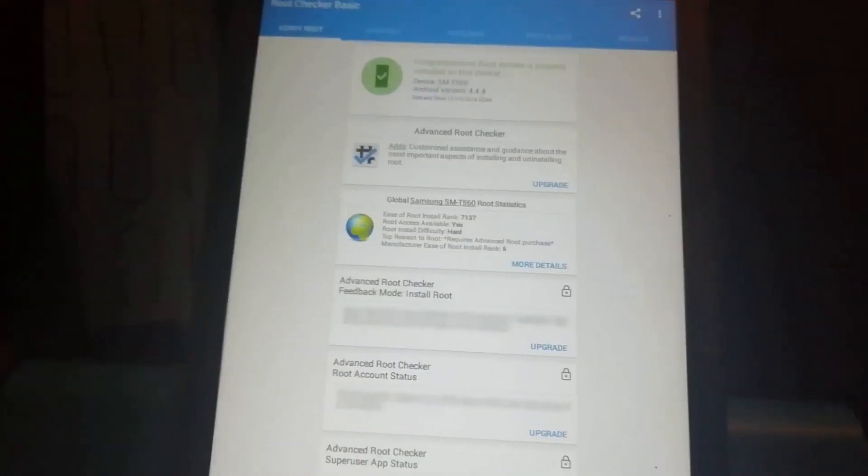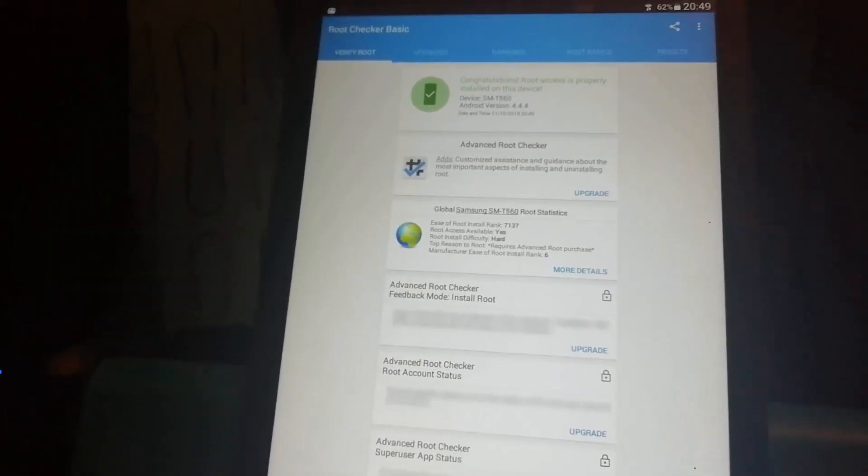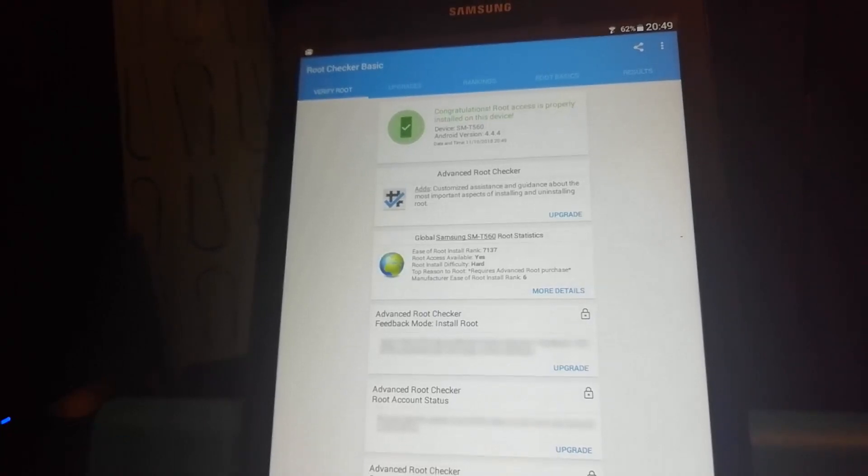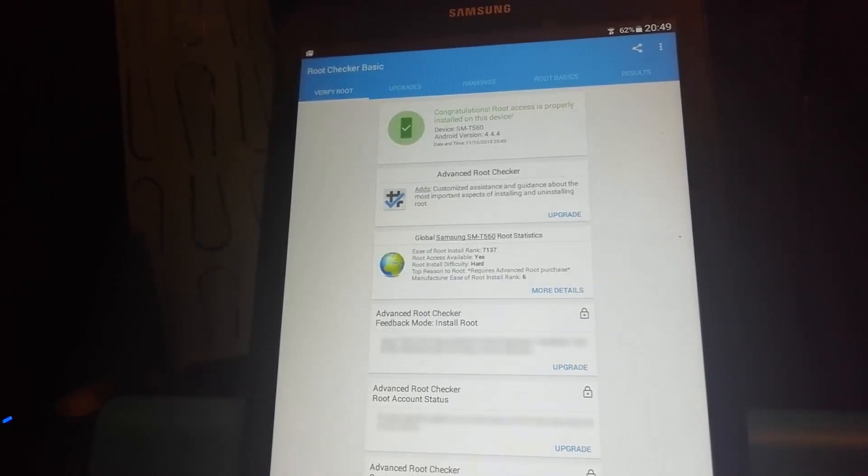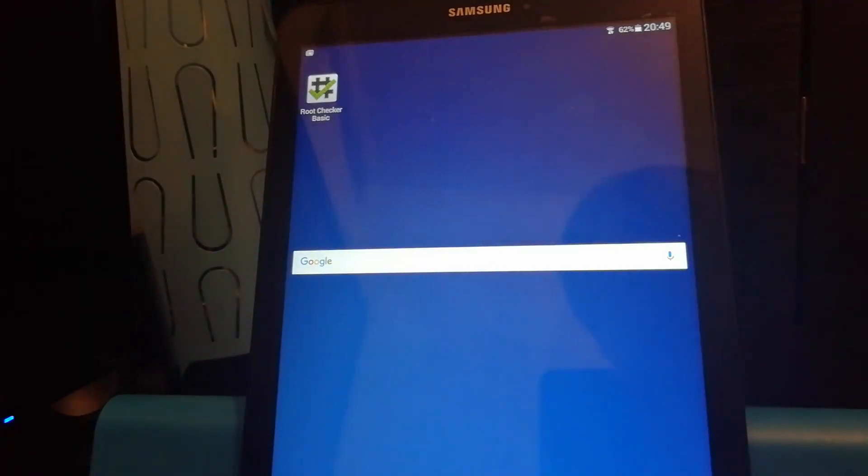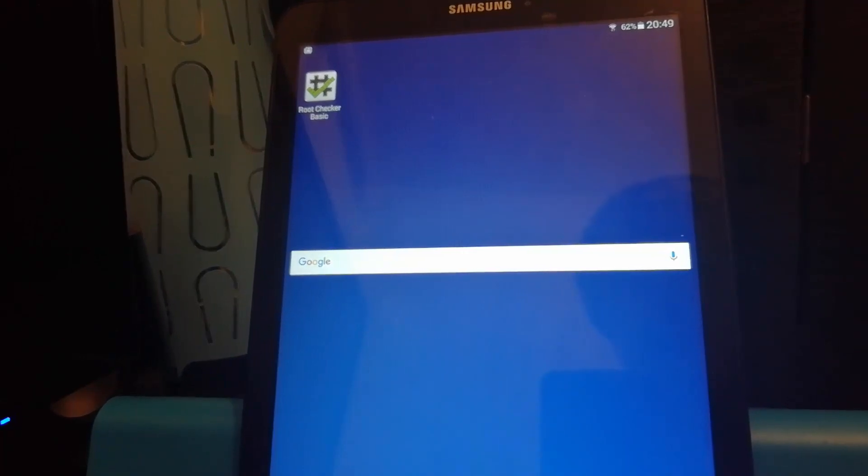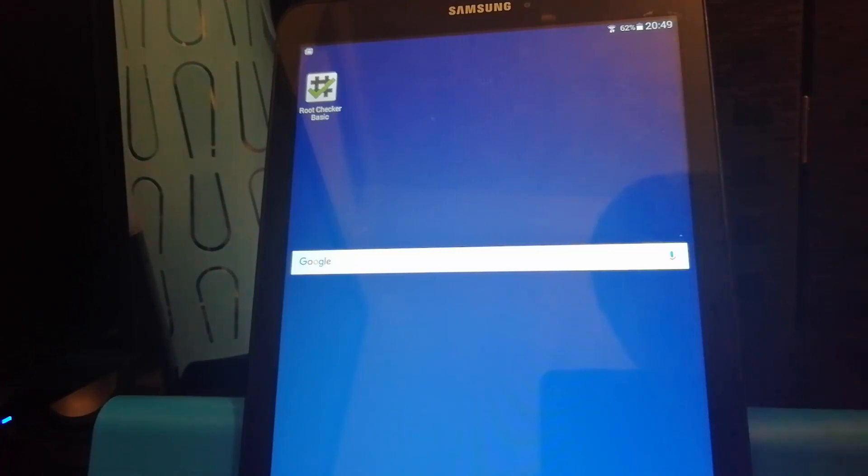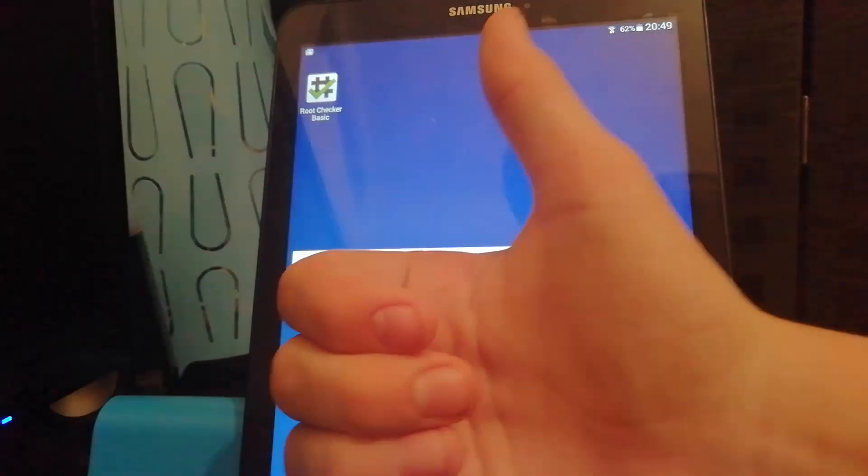There we go so that is how to install the light OS on your galaxy tab E and how to get root access with it. If you did enjoy this video make sure to drop a like, comment down below what you want to see next and I'll see you in the next one. Goodbye.